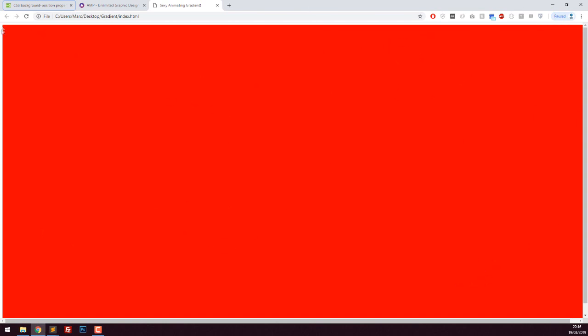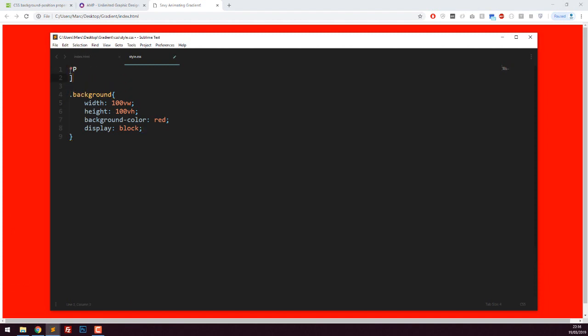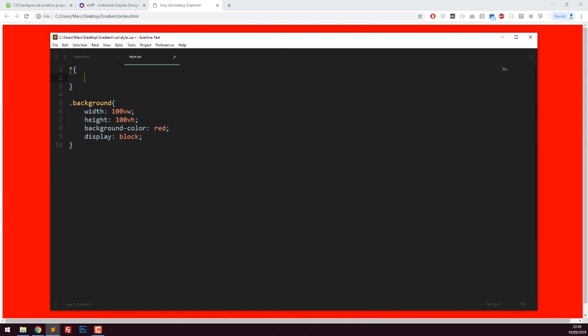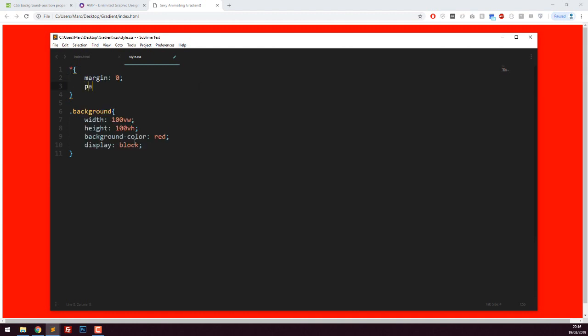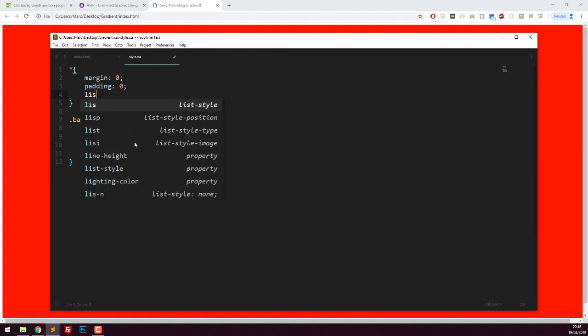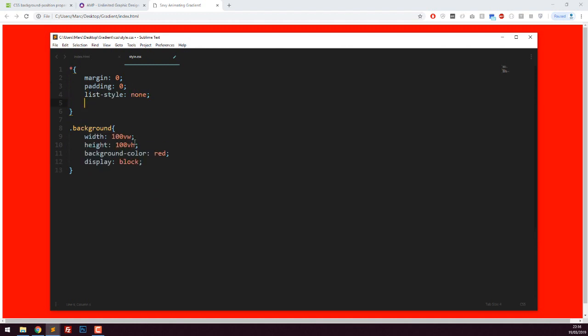You can see around the outside there's some white spacing, so I can quickly at the top add some styles to everything - that's what the asterisk is - and apply these styles to everything on the page: margin zero, padding zero, list style none, and text decoration none.